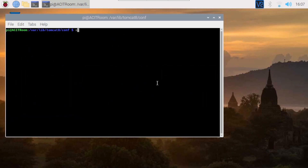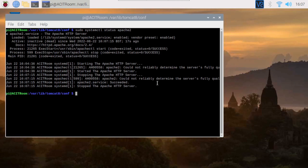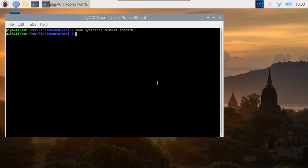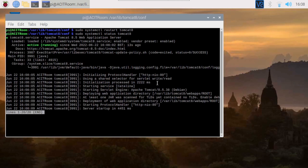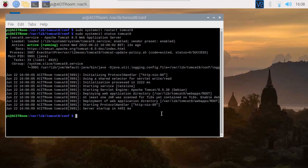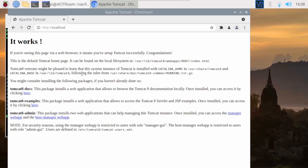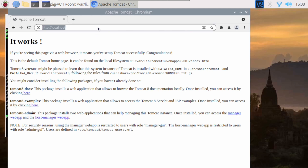To make Tomcat 8 service work normally, we stop the Apache2 service and then use the systemctl status command to check whether Apache2 is running or not. In this demo, the console shows Apache2 is not running. Now let us restart the Tomcat 8 service. Open the browser and type localhost — the Tomcat 8 default page will show on the browser.